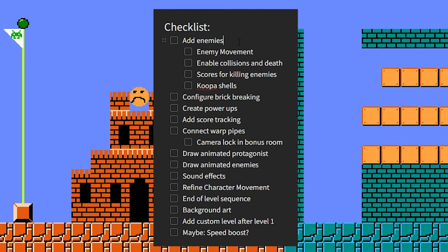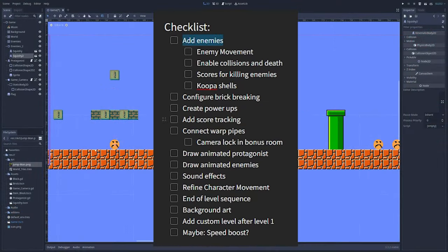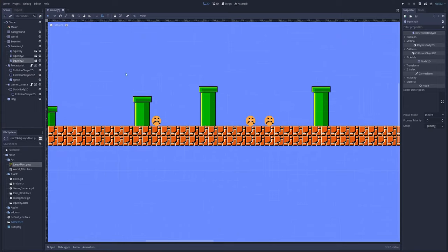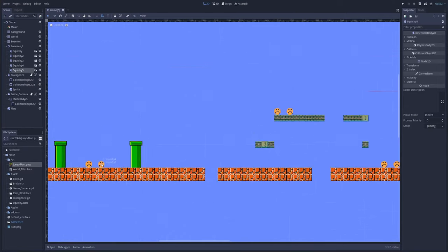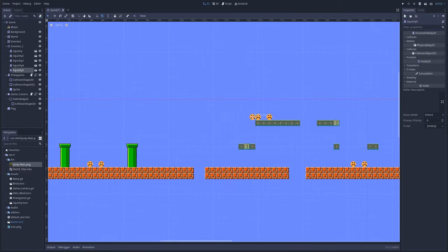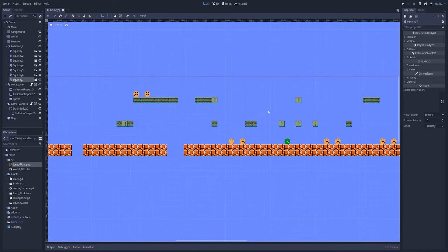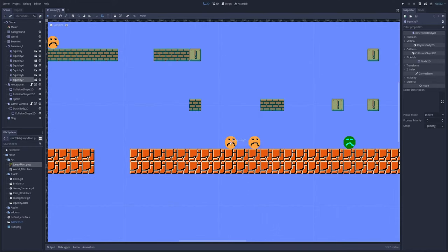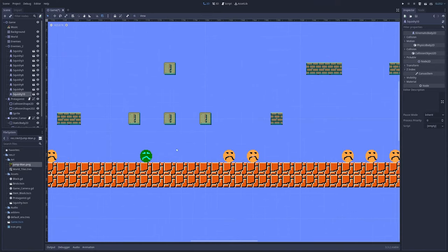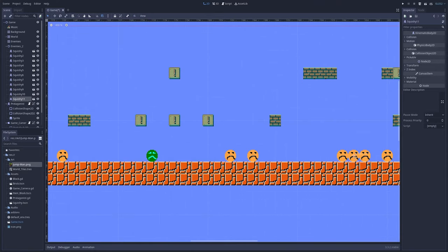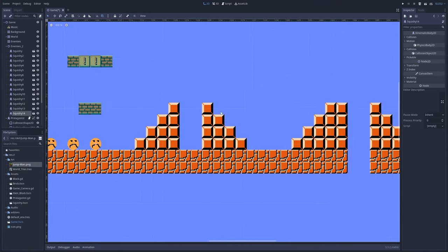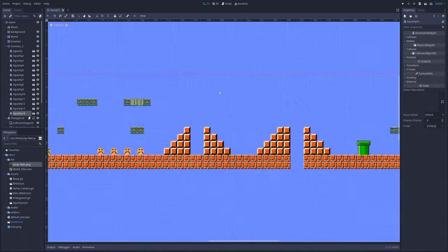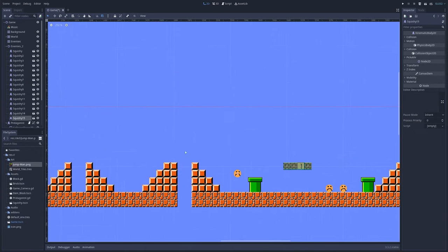Next up, adding enemies. Thankfully I already created one during that hour of power at the beginning. We made it its own scene and I'm placing them everywhere. I decided to call this one Squishy and the one with the shell will be Shelly.